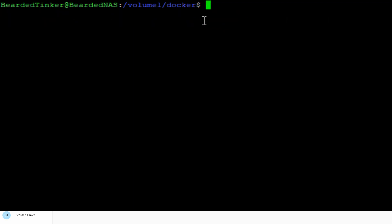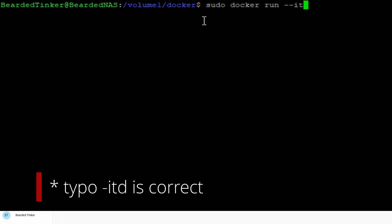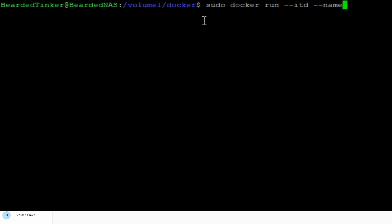Let's type in the docker run command. So once again, it will be sudo docker run. Once again, we want to start it in a terminal detached mode as a daemon. Let's give it a name. It will be called Radarr. We want this docker container to restart always.